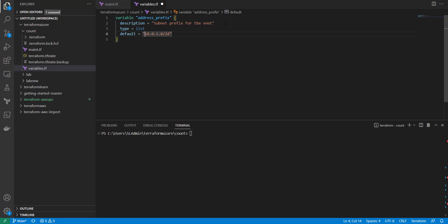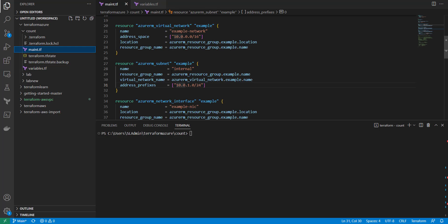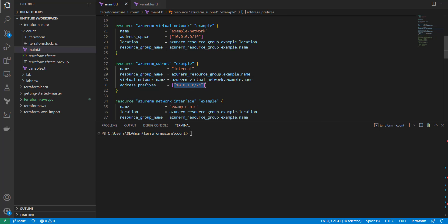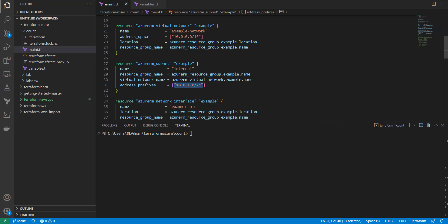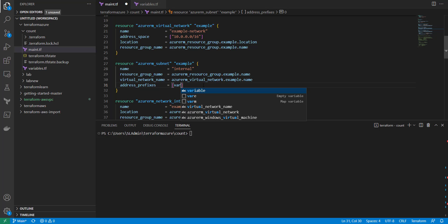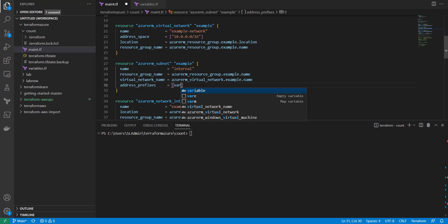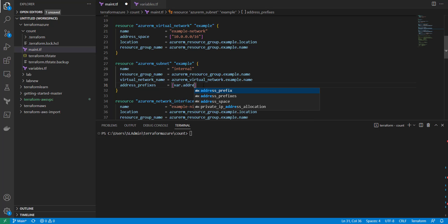All right, so we can save that. So now we can go back to our code, get rid of this static value, and we're just going to do a var. So that's variable.address_prefix and save that.